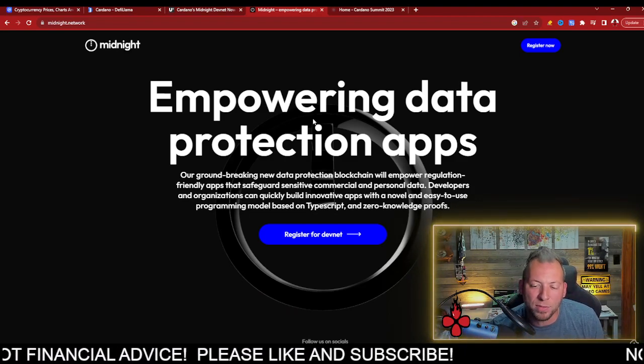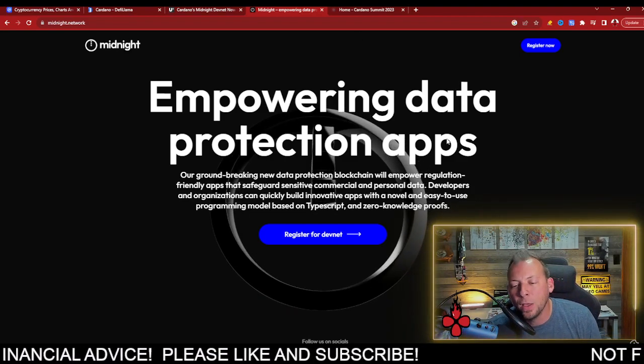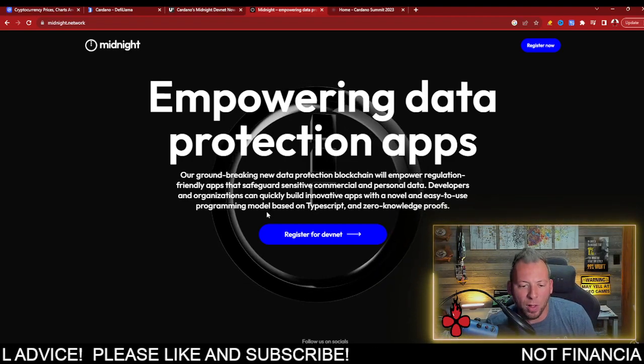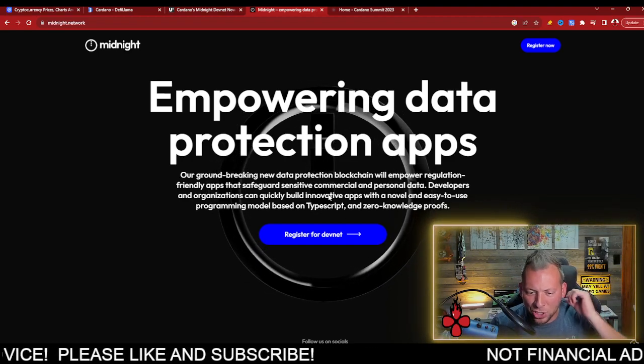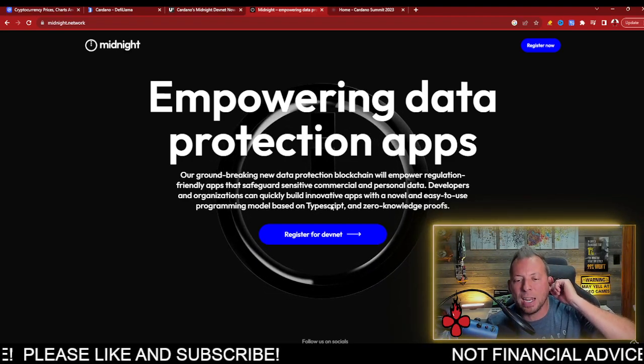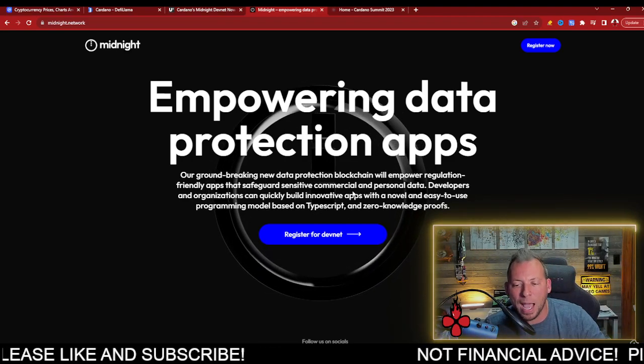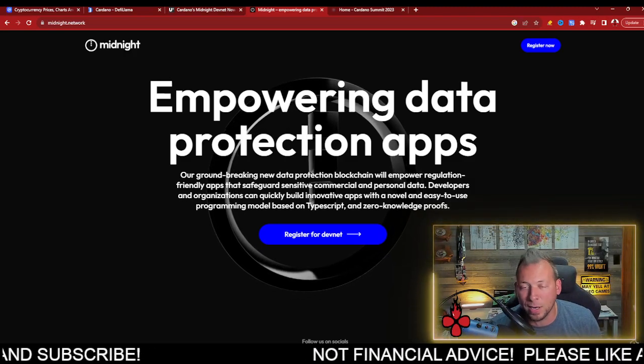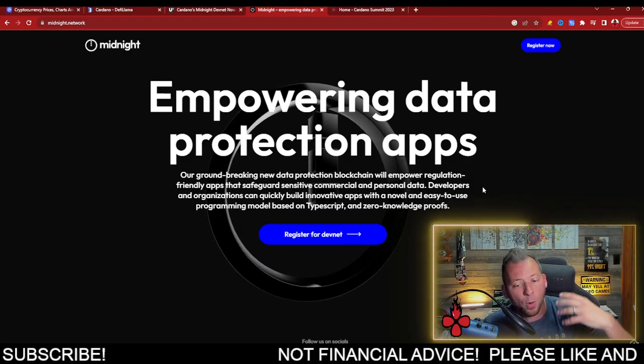And again, midnight is the privacy sidechain for Cardano. It's going to allow developers and organizations to build innovative apps with a novel and easy to use programming model based on TypeScript and zero knowledge proofs.